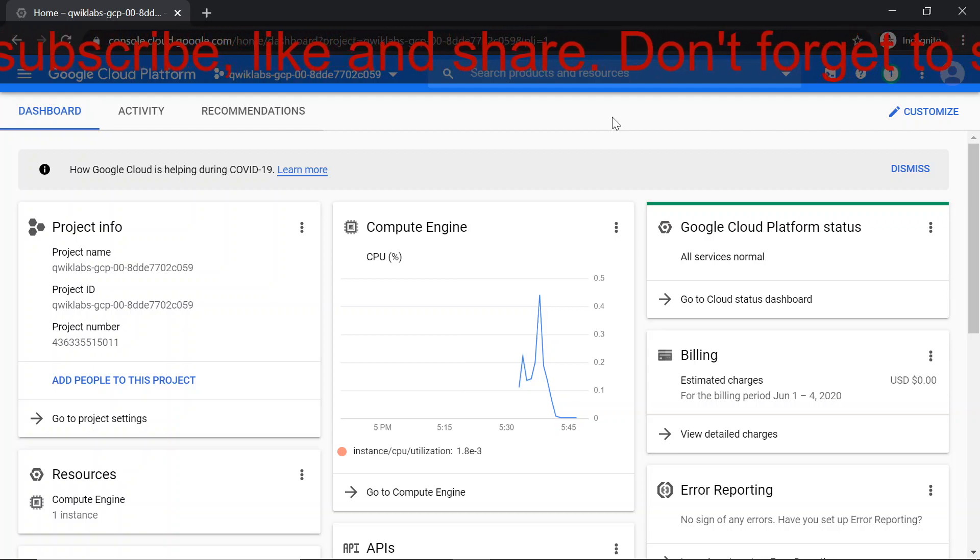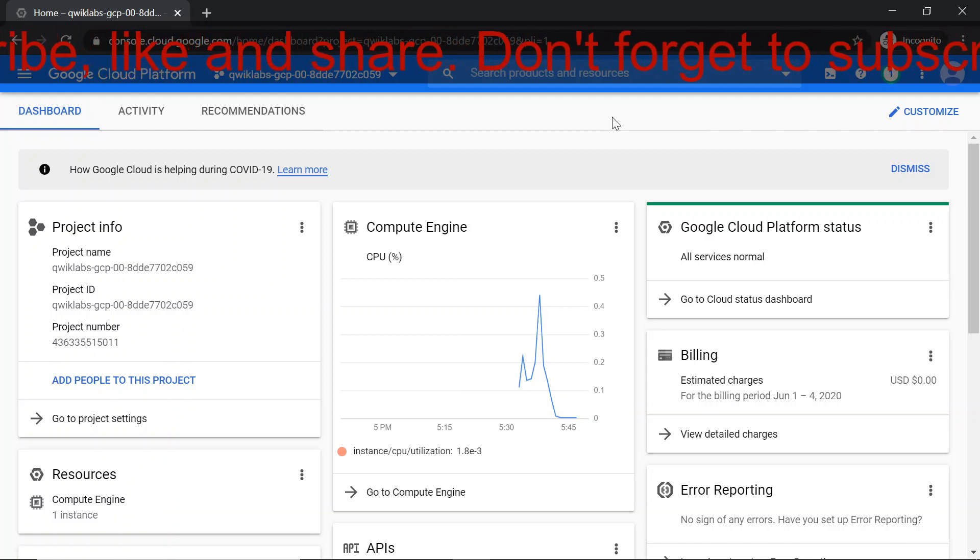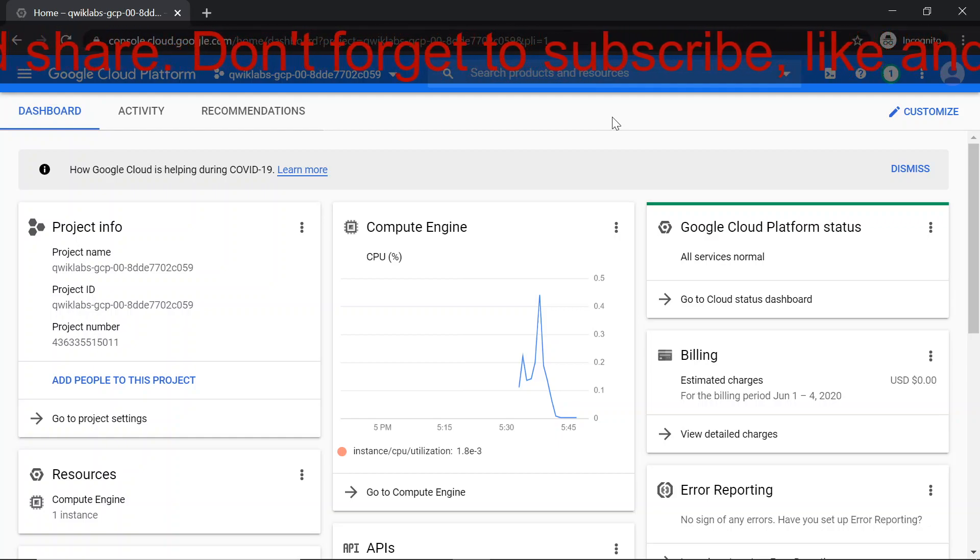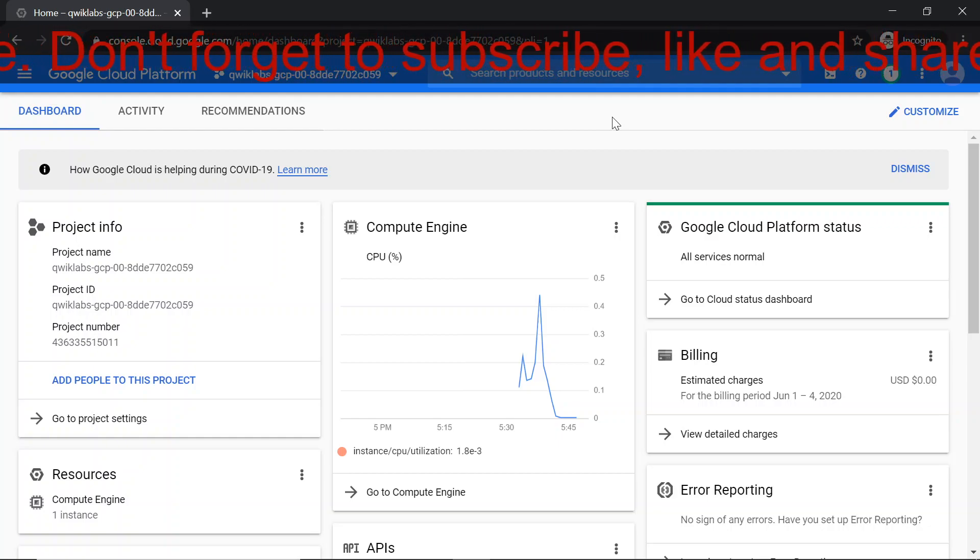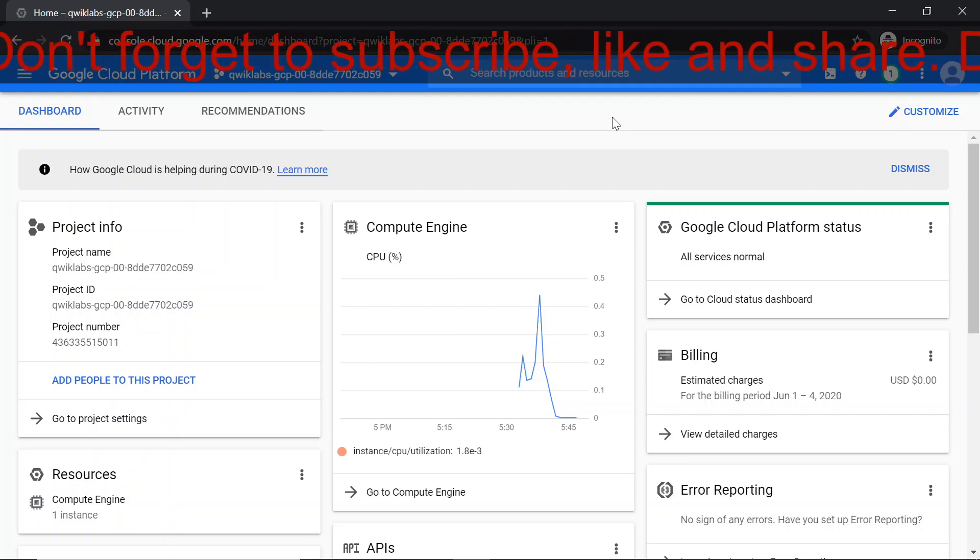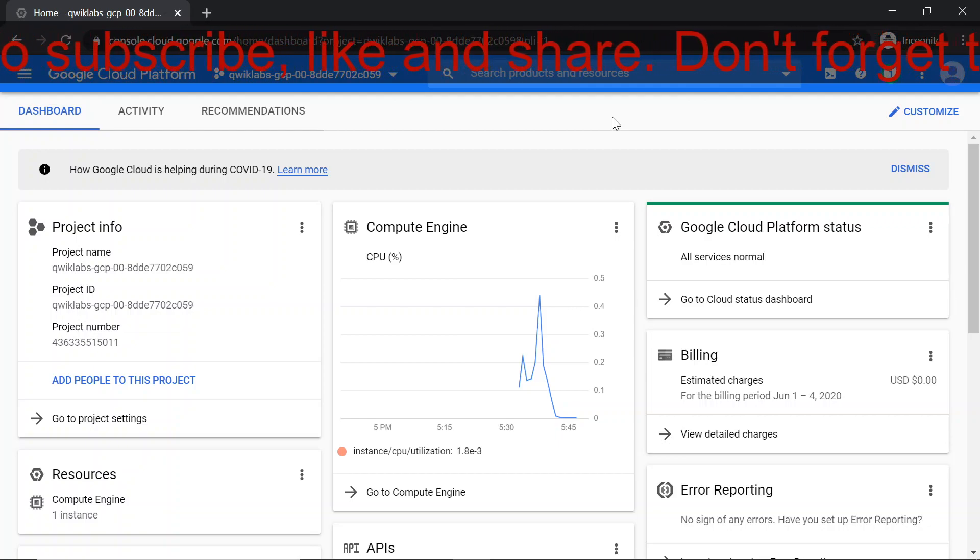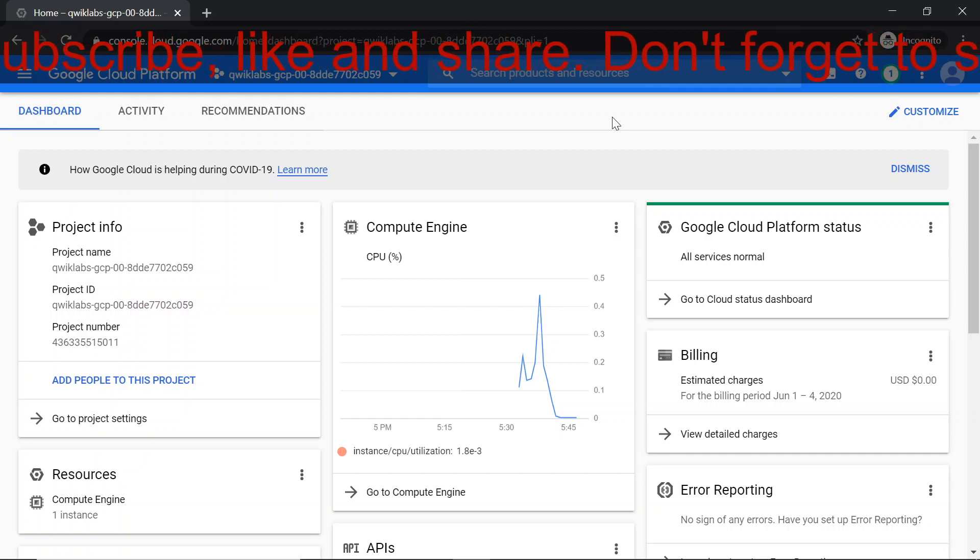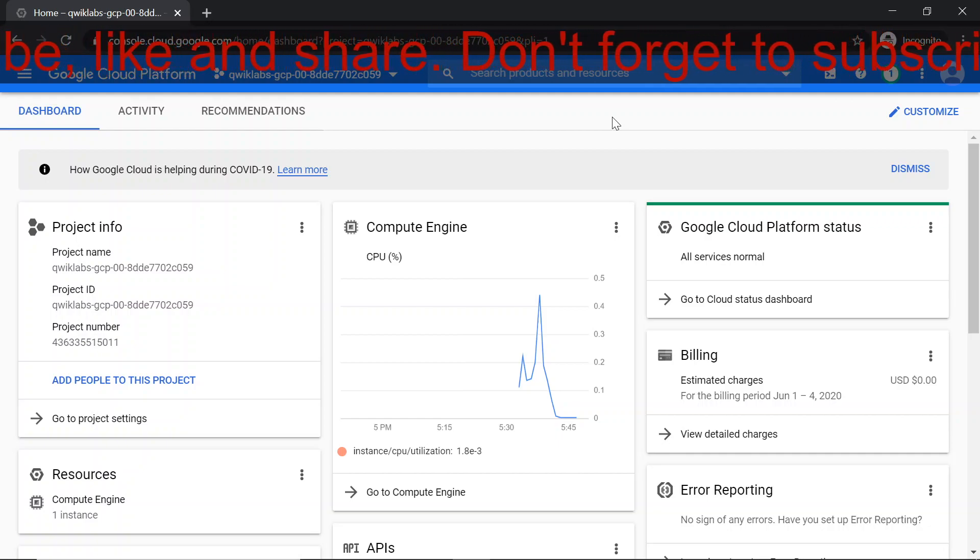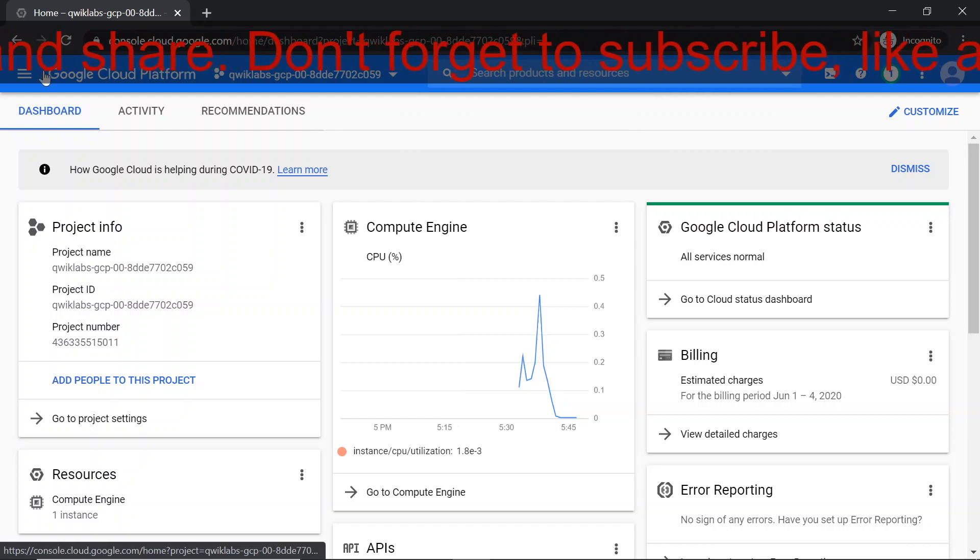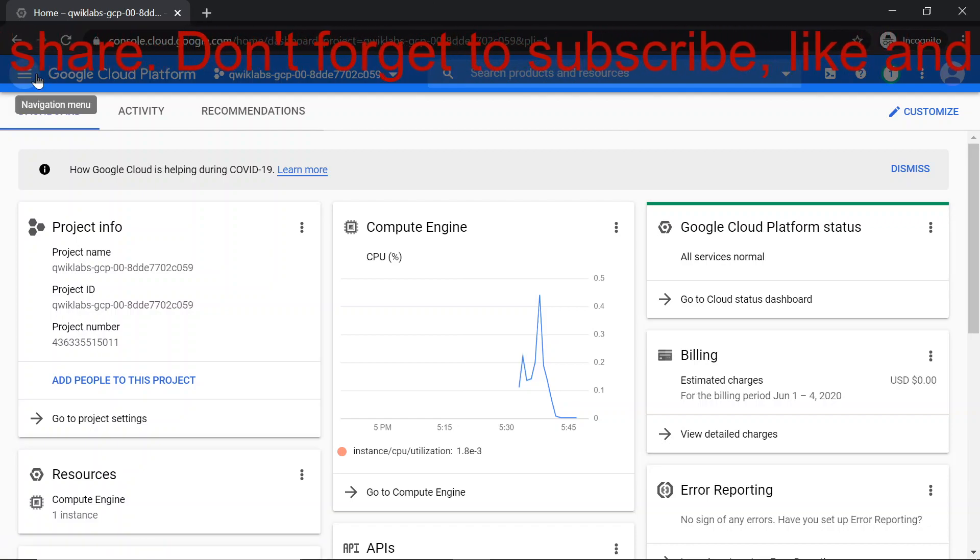Hello everyone, welcome to Coding Hacks. In this video, I am going to teach you how to set up a development environment for Java on Google Cloud. To achieve that, we are going to first create a virtual machine instance and secondly install Maven on top of it. So let's go to the navigation menu.